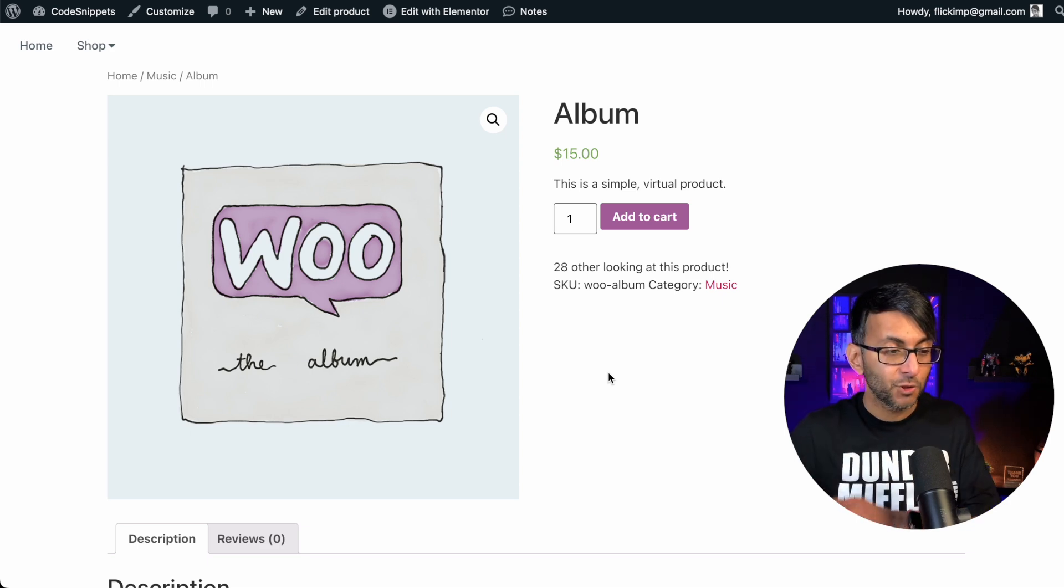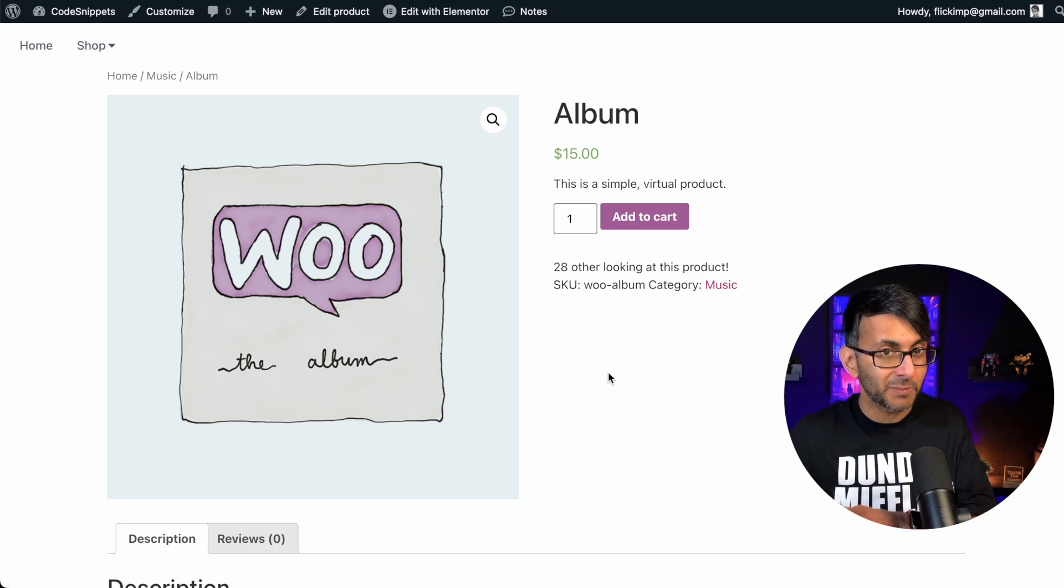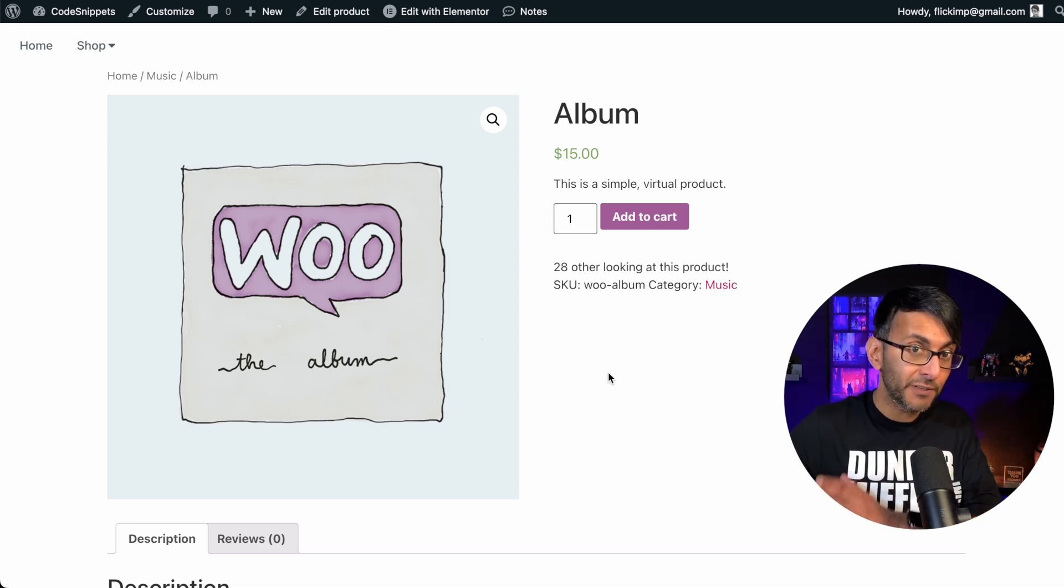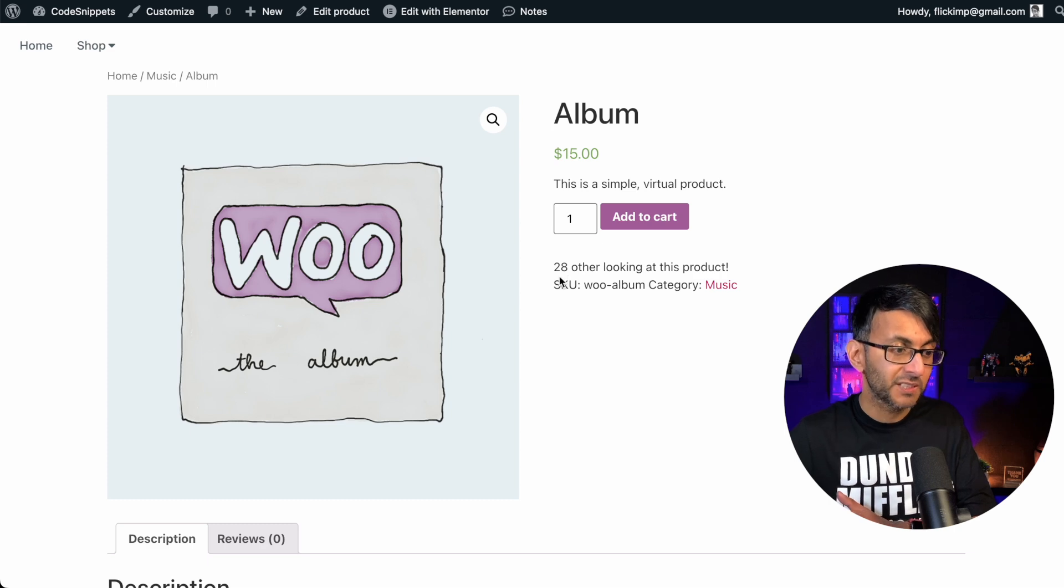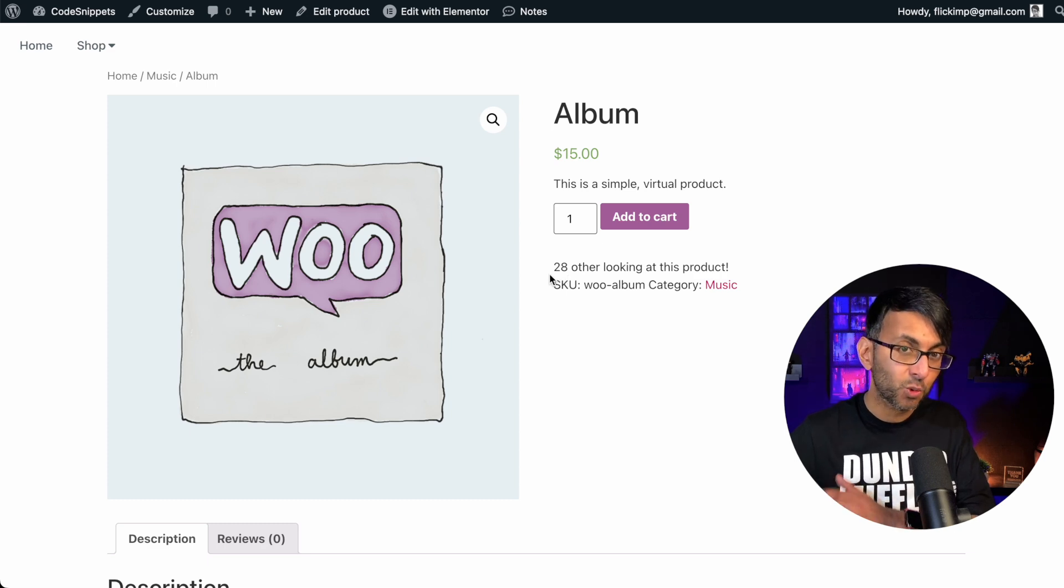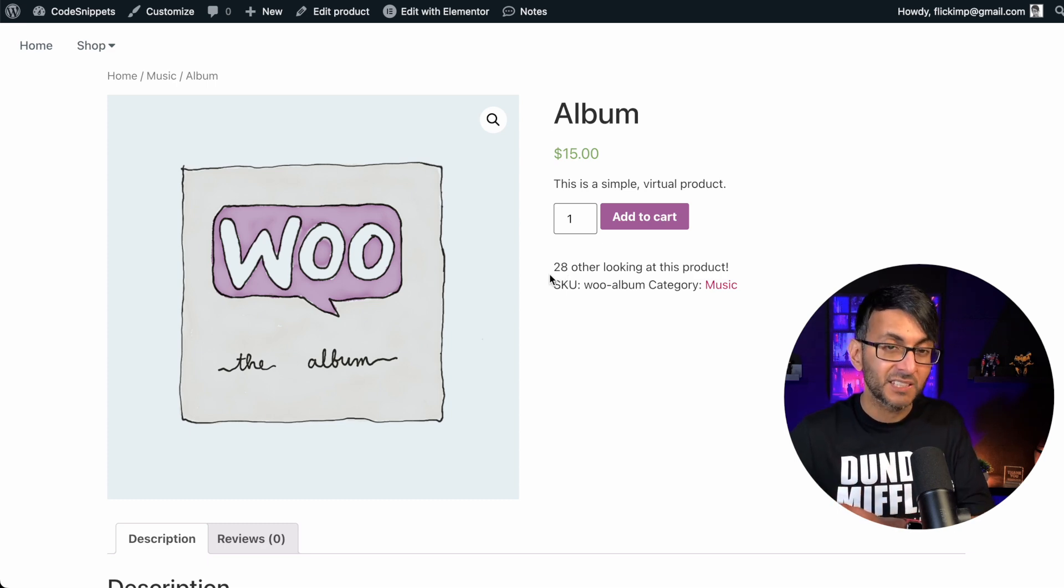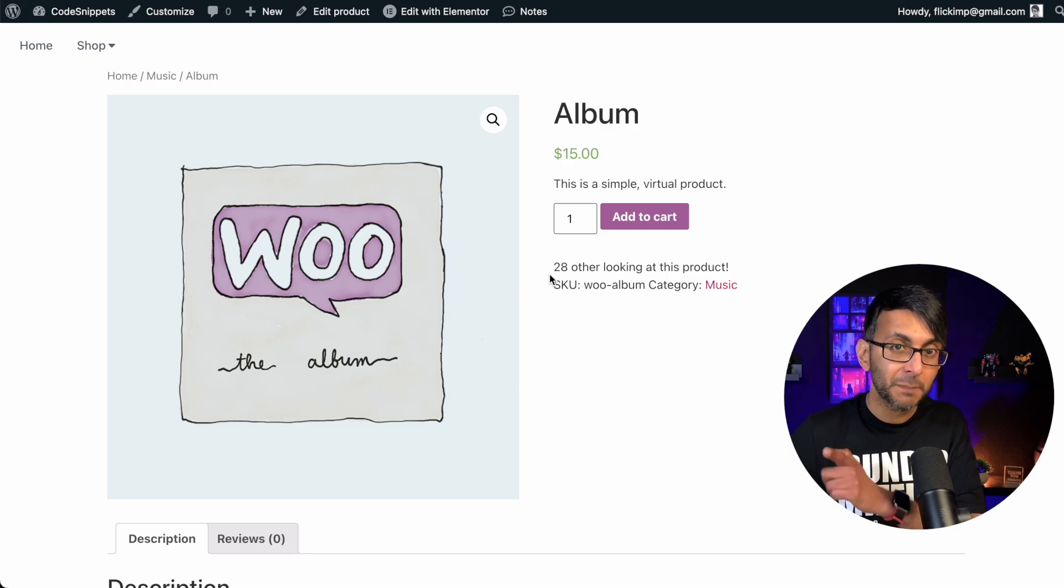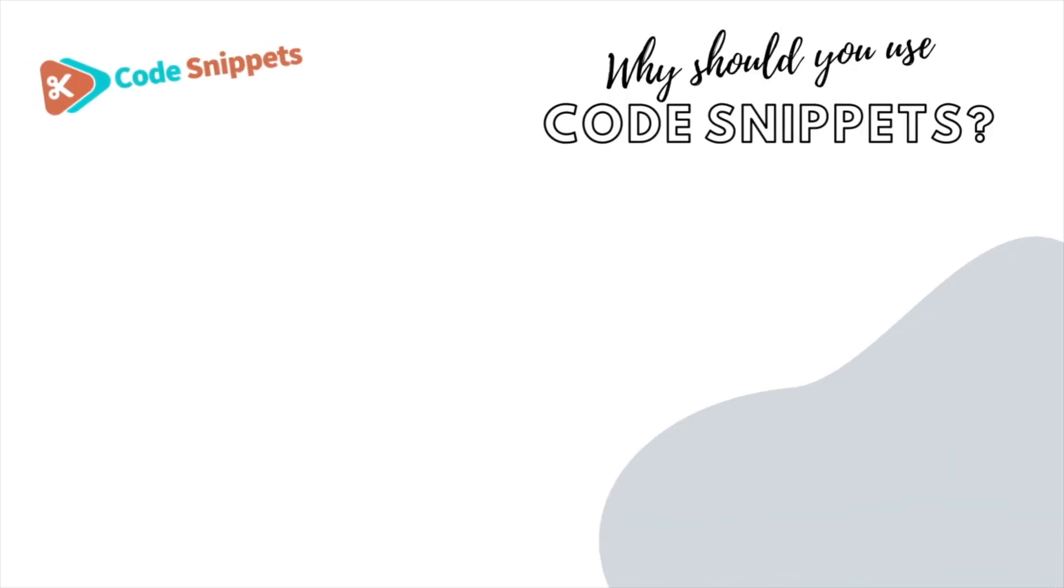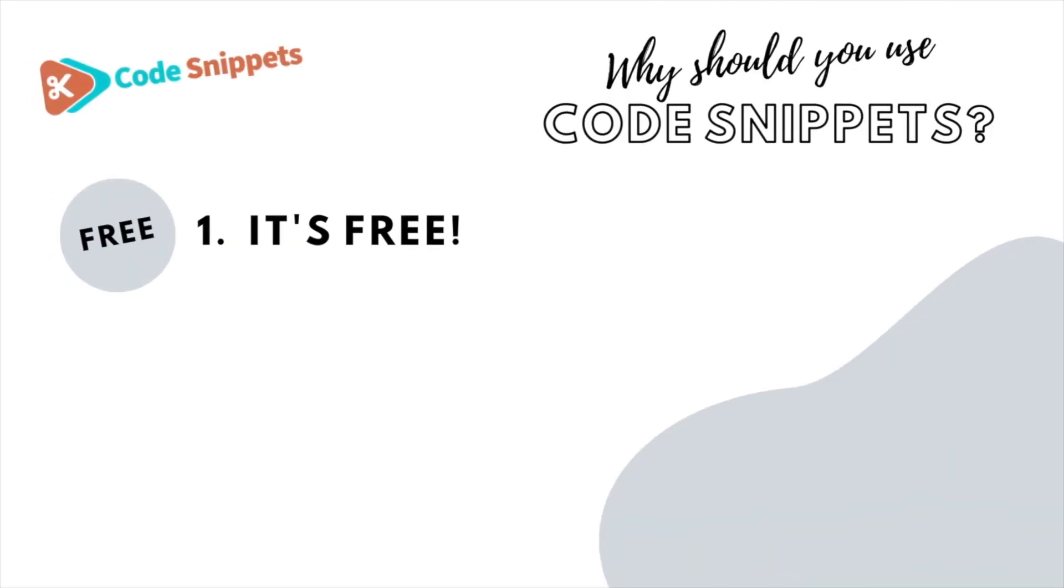As part of marketing, you can tell people how many other people are viewing a product. Here it says 20 other people are viewing this. We're going to do this with a code snippet. There are three big reasons why you should use code snippets.